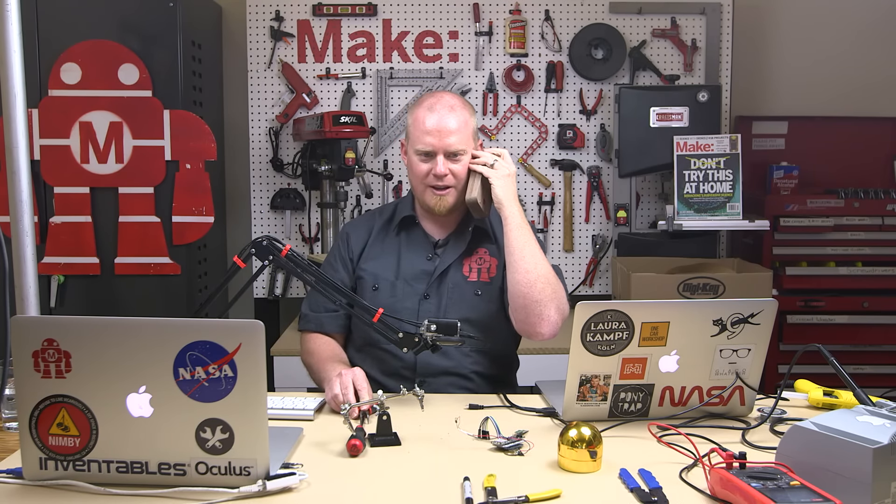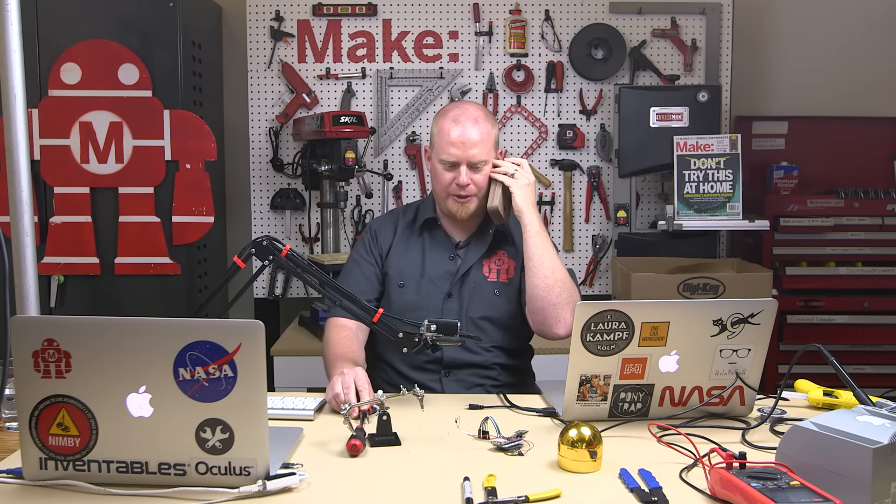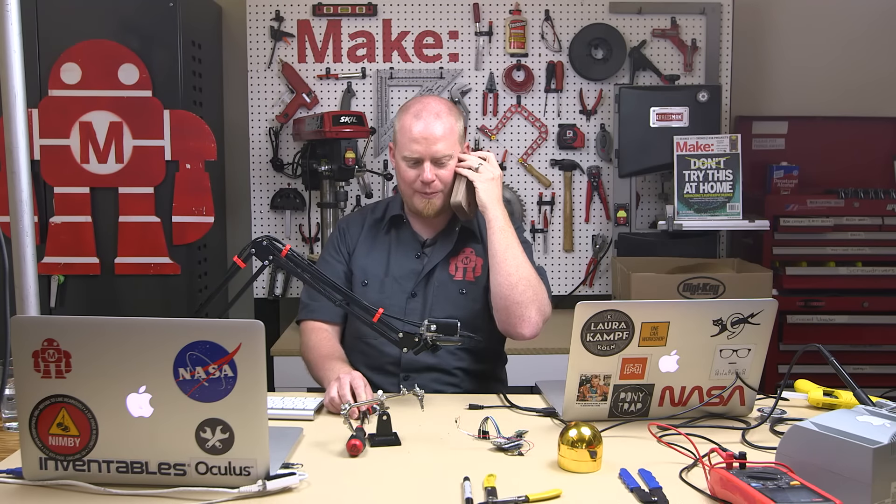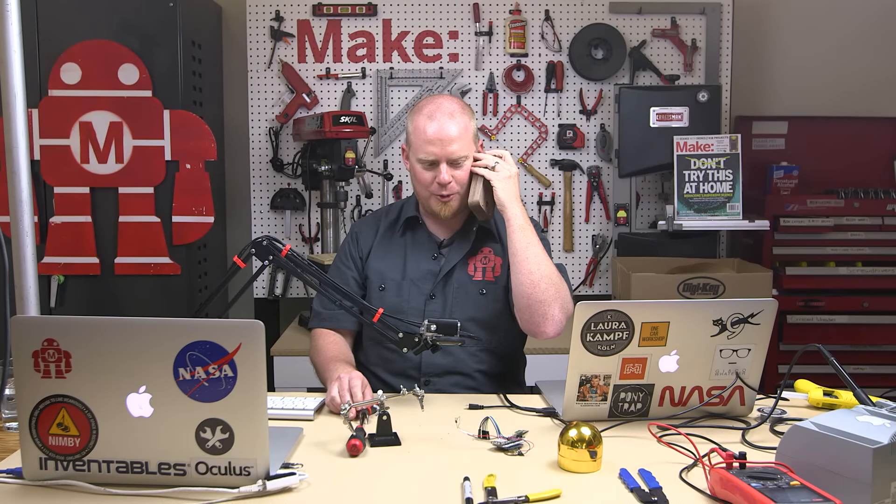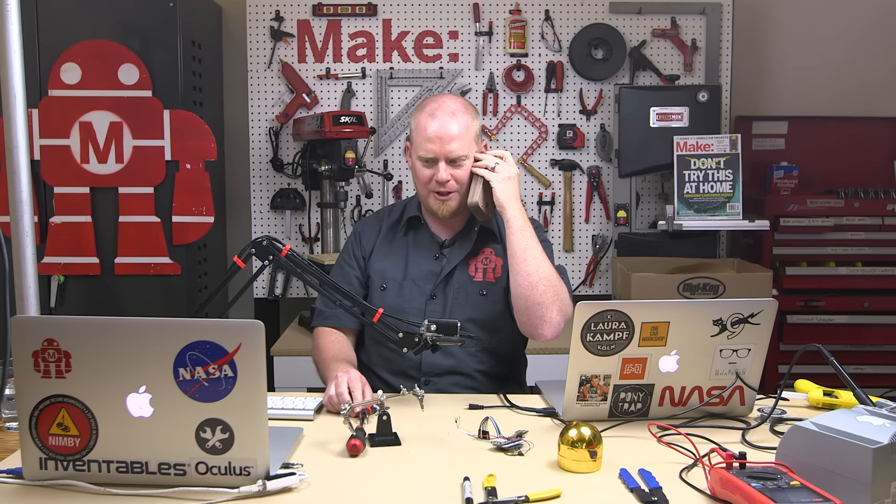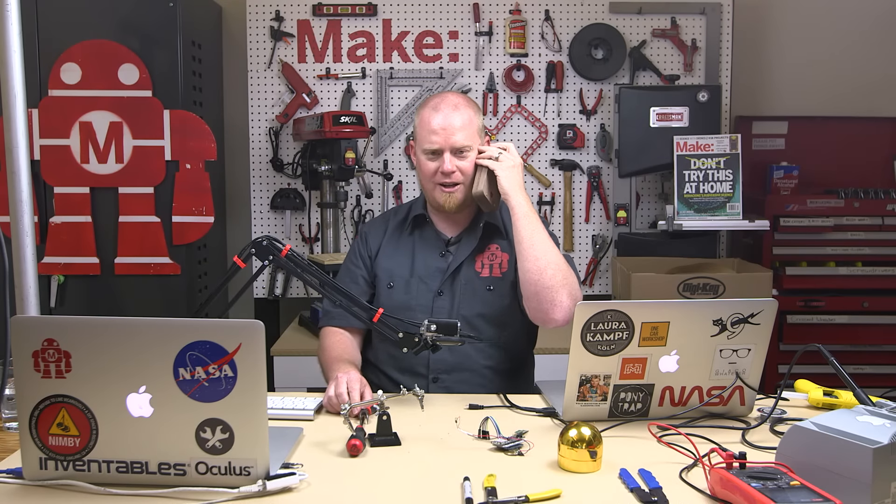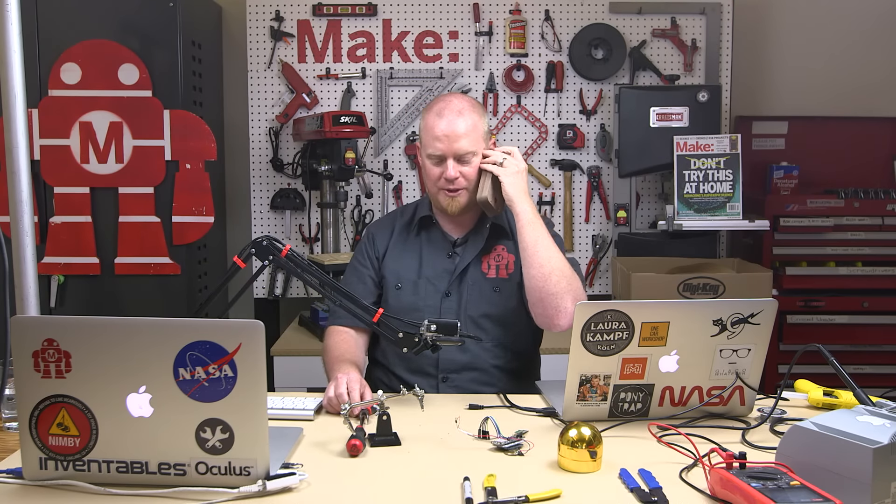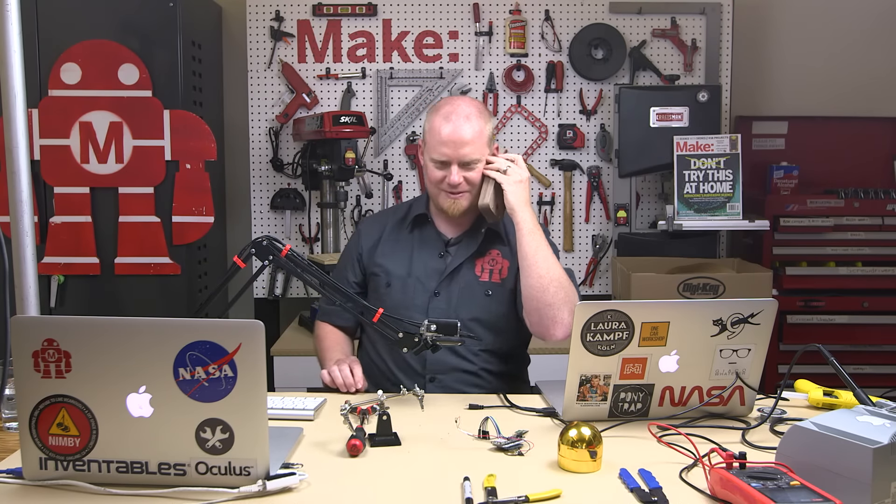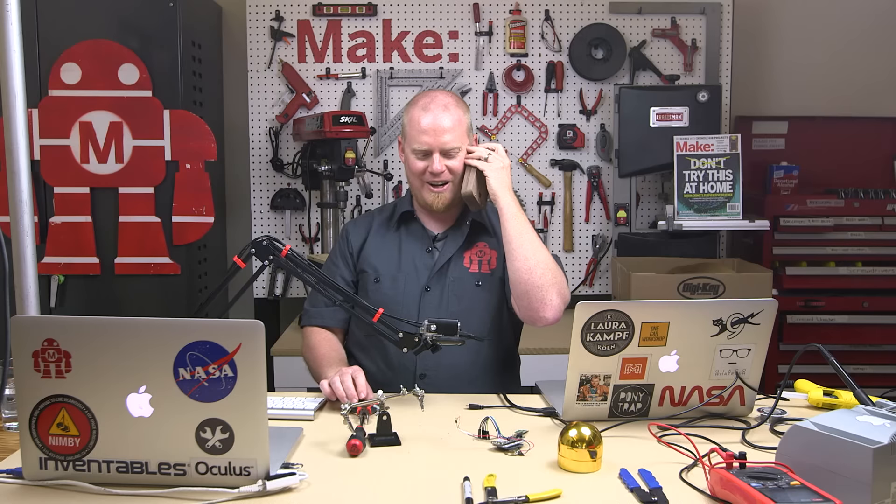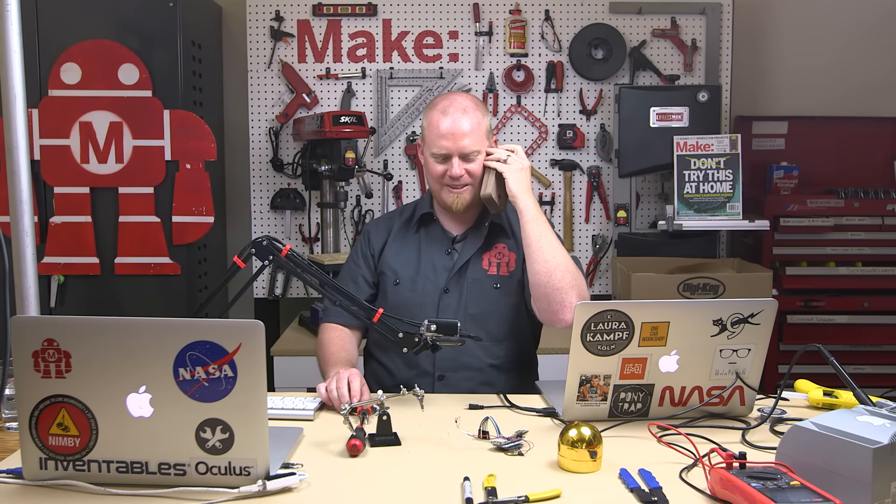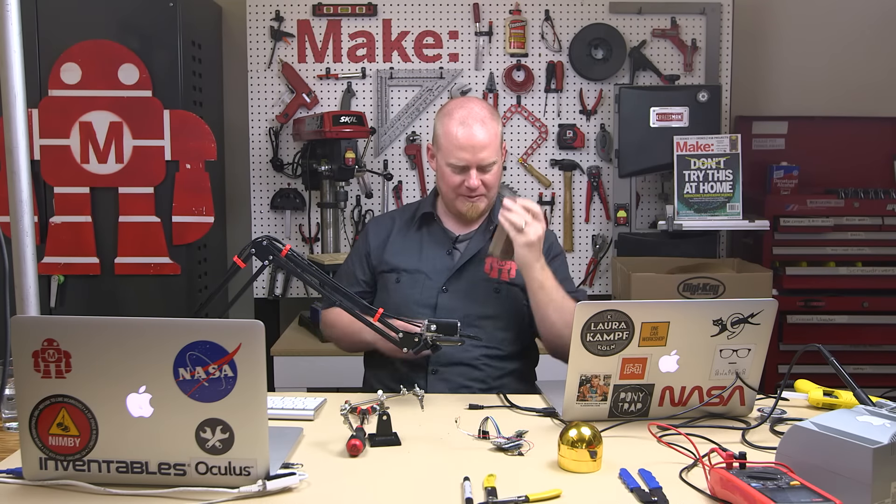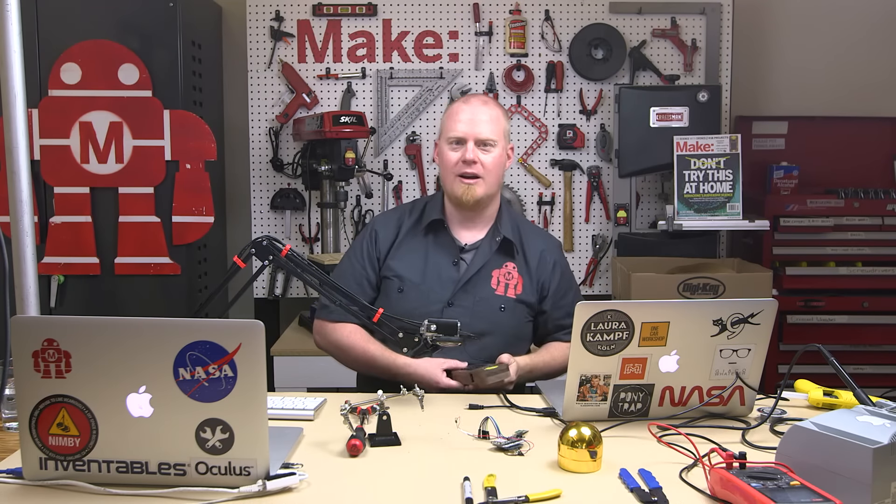Well, thank you very much for calling and we will look forward to seeing you online on Facebook soon. Yep. Alrighty. Thank you very much. Bye-bye.